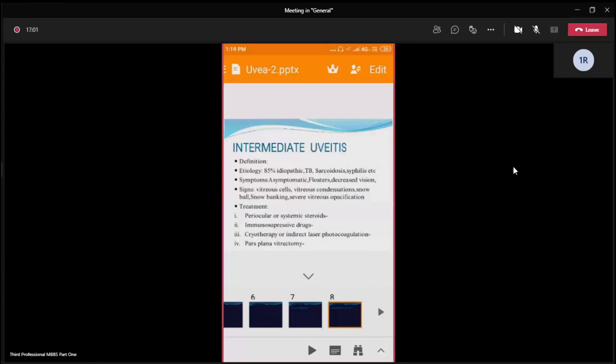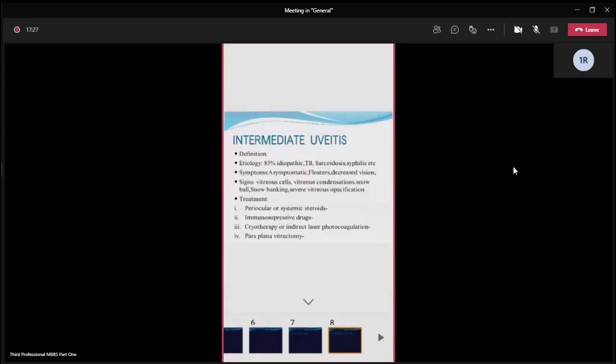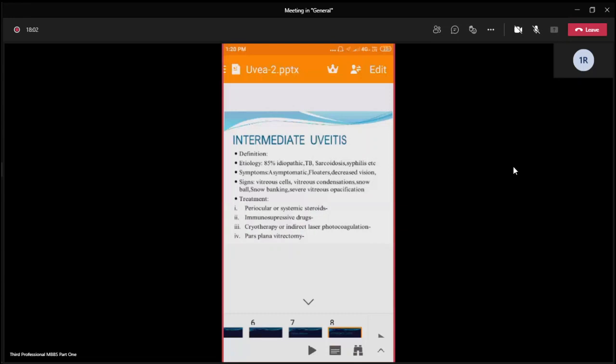The symptoms are: many cases are asymptomatic, or there may be a confluence of floaters — black spots floating or moving in the visual field — or in late cases, if the central part of the vitreous is involved, there may be decreased vision. On examination, we may see vitreous cells in the anterior vitreous and vitreous condensation. There may be snowball opacities in the inferior vitreous and snowbanking at the ora serrata.